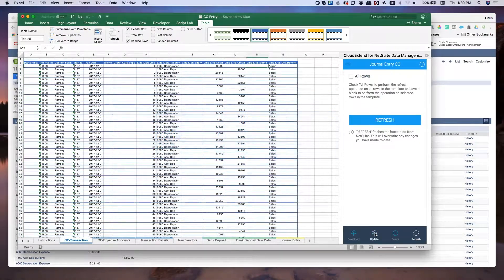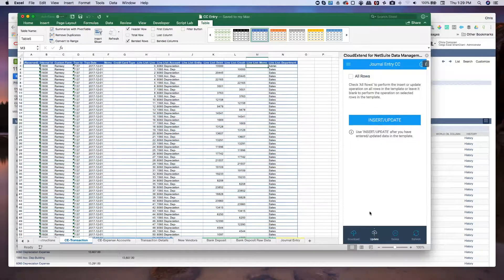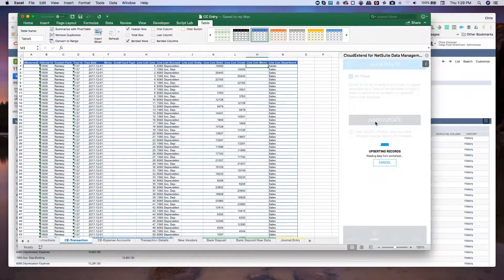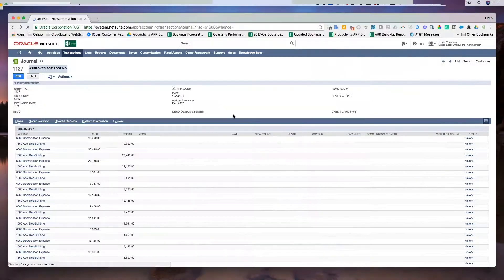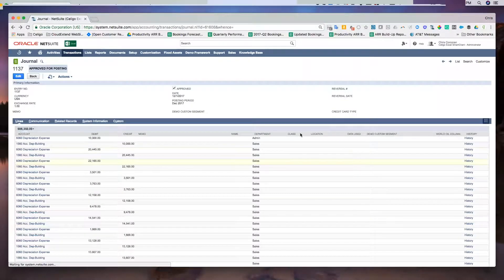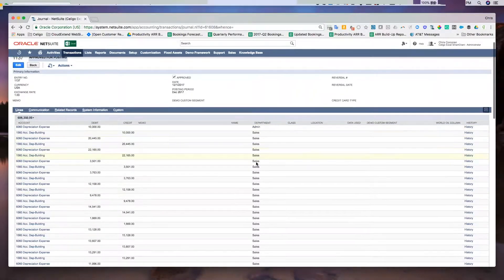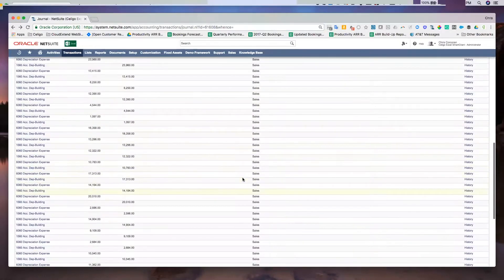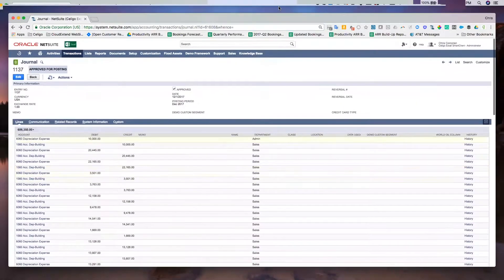So now I'm going to go ahead and push this update back up to NetSuite and then we'll flip over to NetSuite and see the changes reflected in that journal entry. Click the refresh icon. We'll now see the department set here, admin, and then all the rest of the departments are sales.